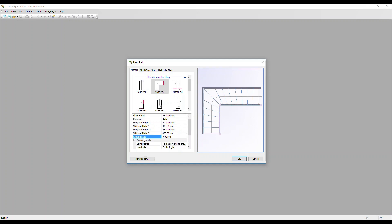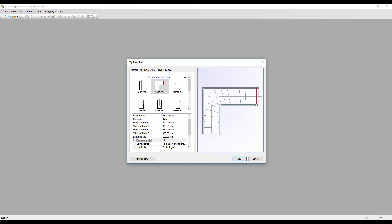We have a landing step option. It's currently set at zero, so there is no landing step. Normally you are going to want to add one. So let's put one in, a landing step of 100 millimetres. So you can now see that applied here.